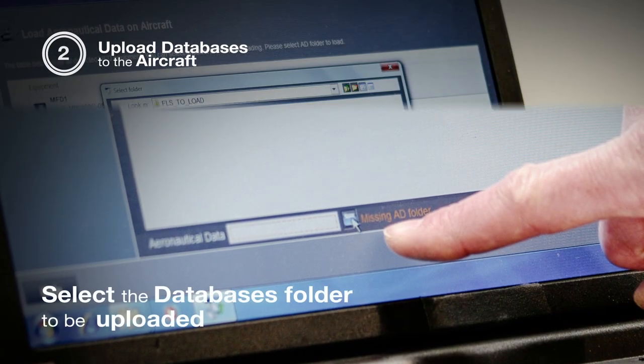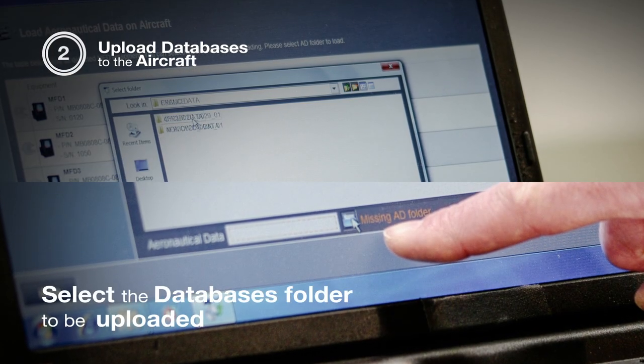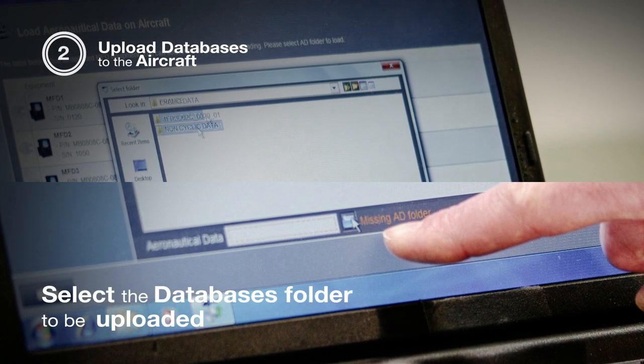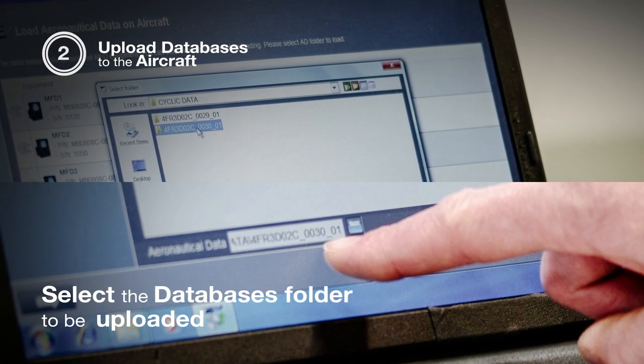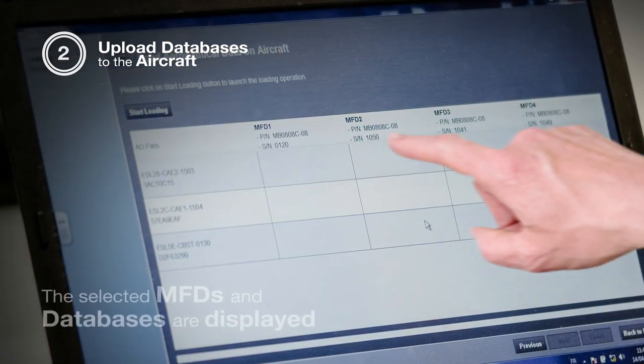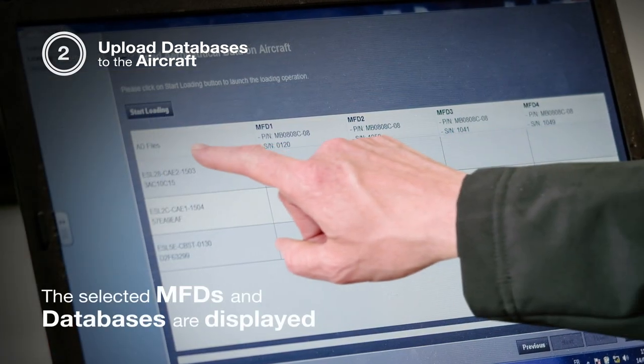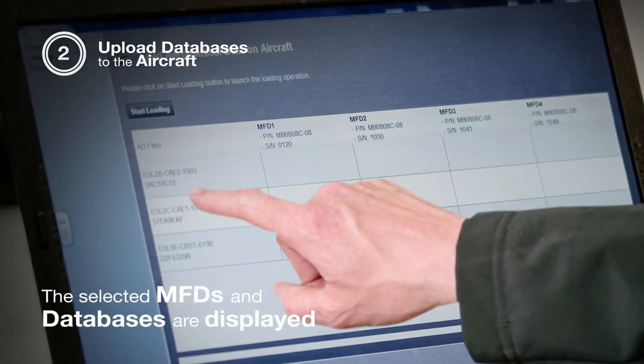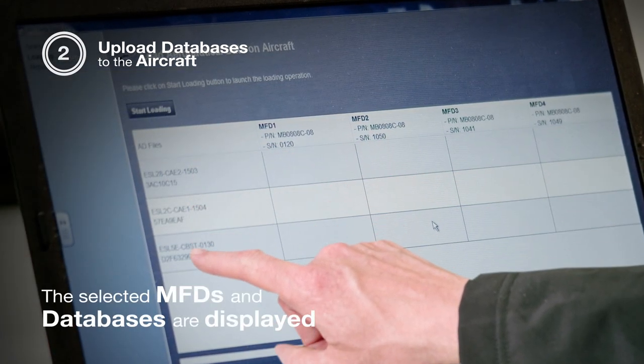Finally, I select the latest file to be uploaded. Here we have the MFDs to be updated and here we have the file to be uploaded.